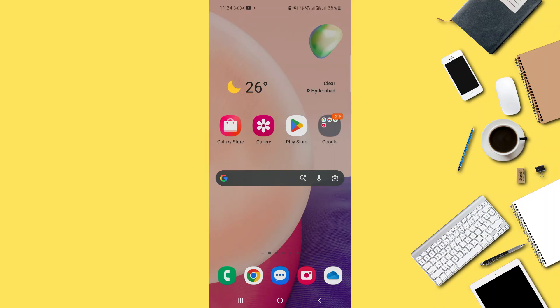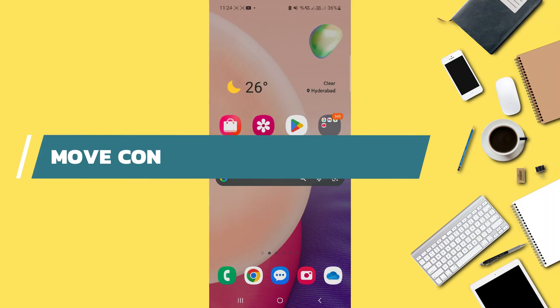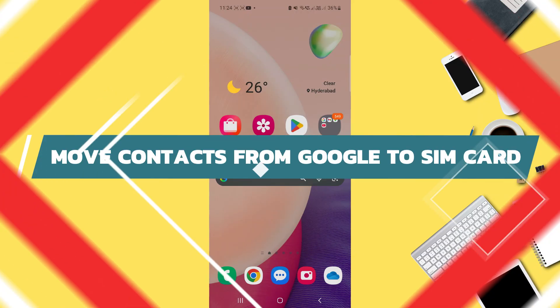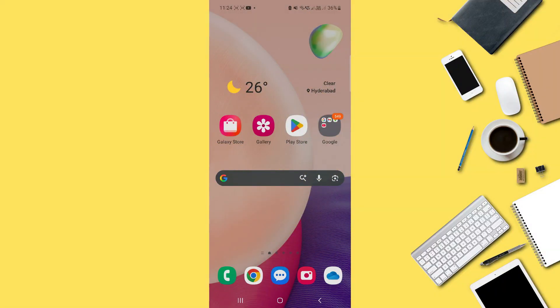Hey guys, in this video I will show you how to move contacts from Google to SIM card. Alright, let's begin.